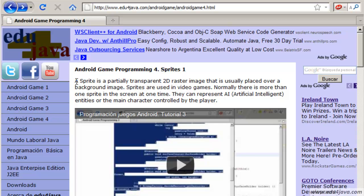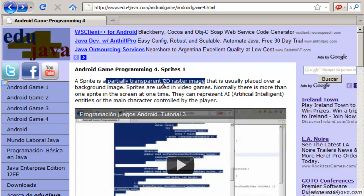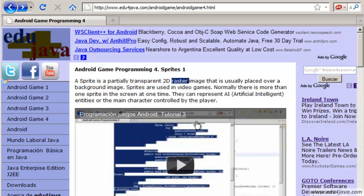We are going to talk about sprites. A sprite is an image, a 2D image bitmap.